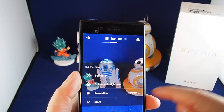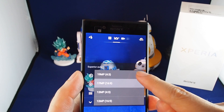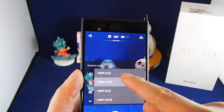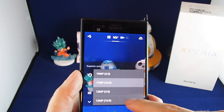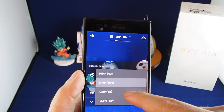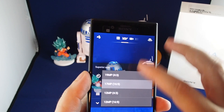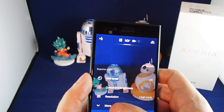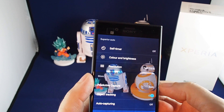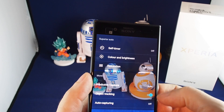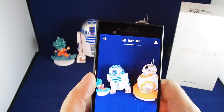In photo mode you have settings where you can turn on and off the timer, adjust color and brightness, and set the file resolution — from 19 megapixel in four-thirds aspect ratio all the way down to 12 megapixel in either four-thirds or widescreen 16 by 9. There are also advanced features including predictive capture, object tracking, and auto capturing.